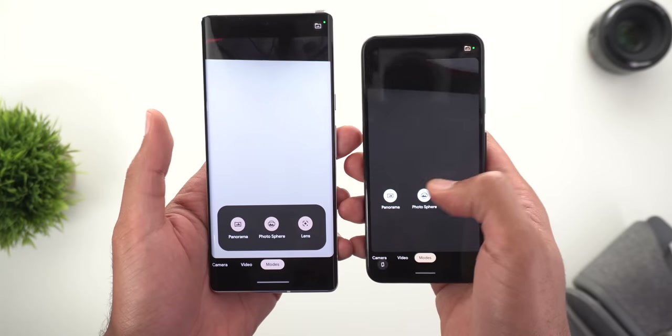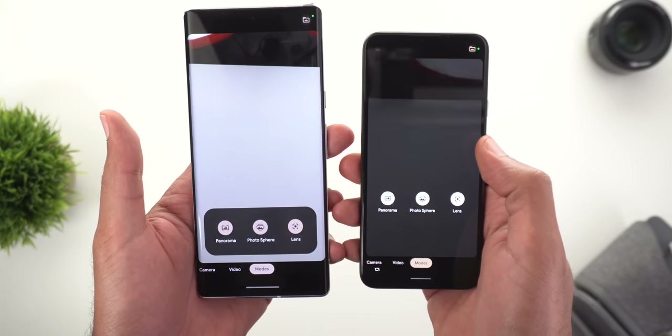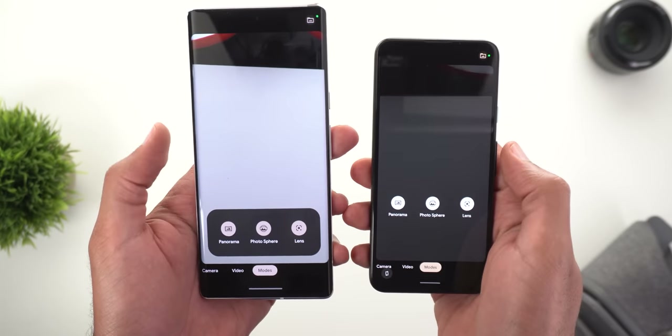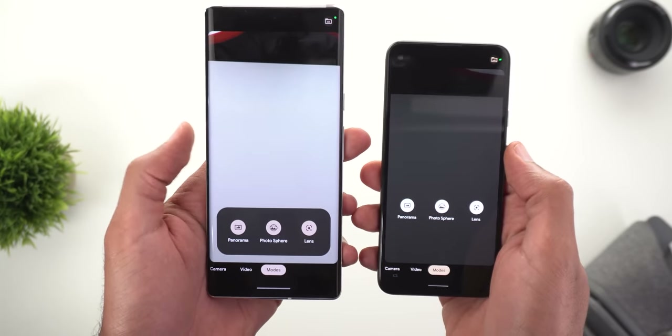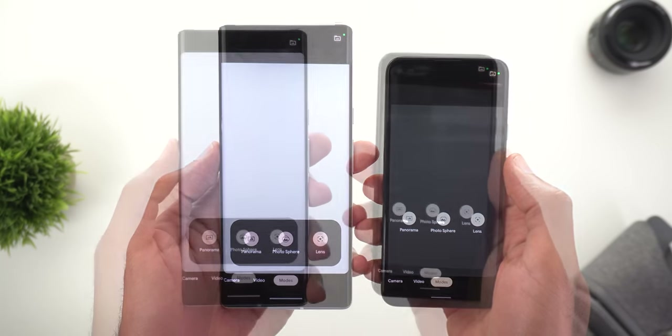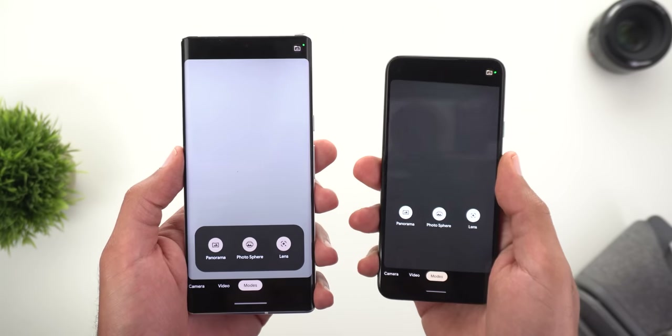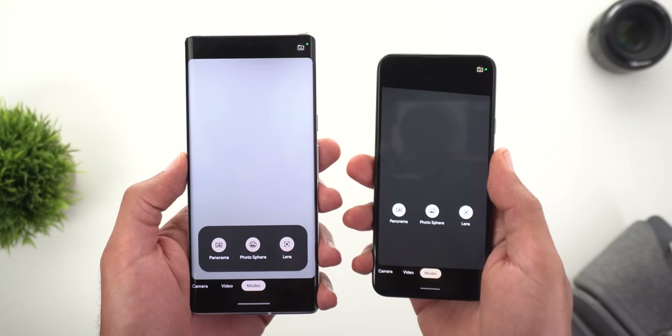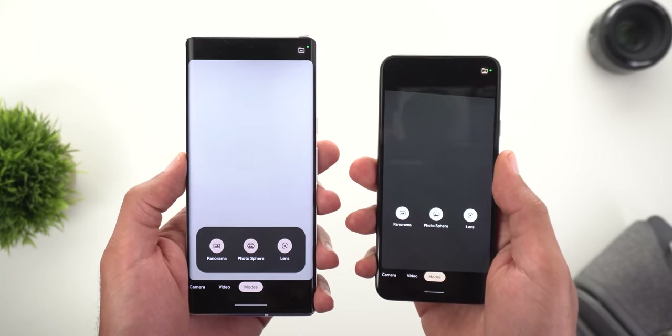Also, the viewfinder was dimmer in the previous version but now it's using full brightness. Other than the difference in look, they work exactly the same.